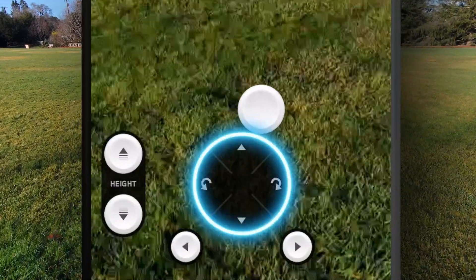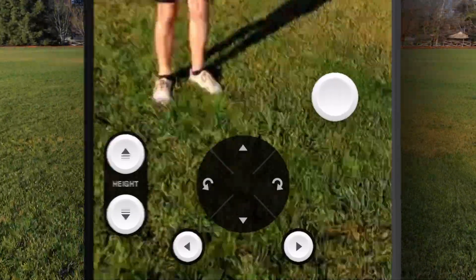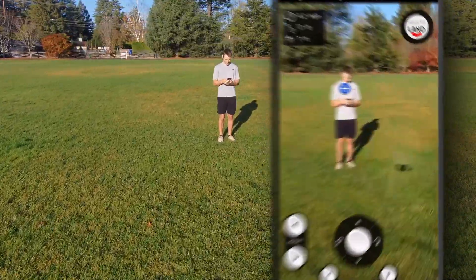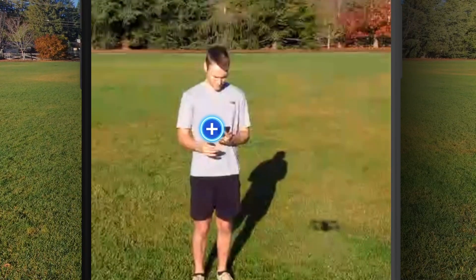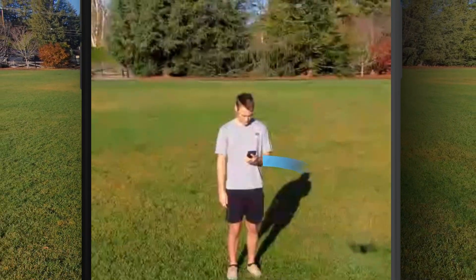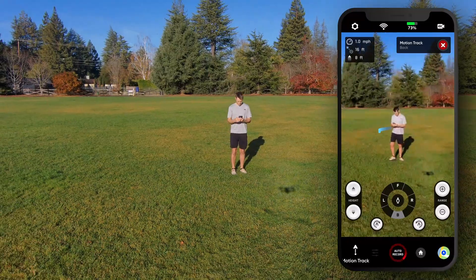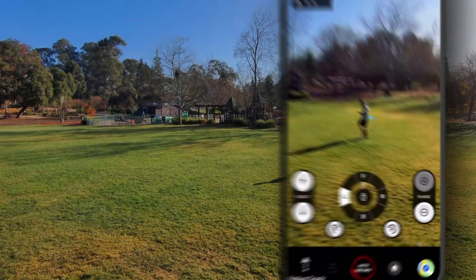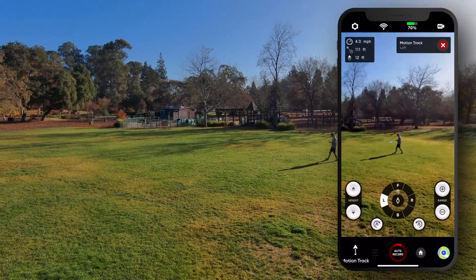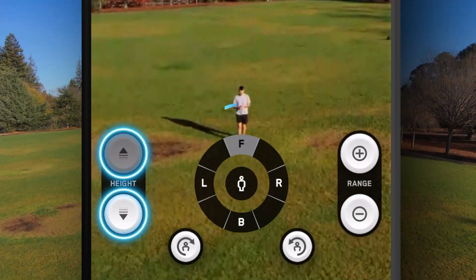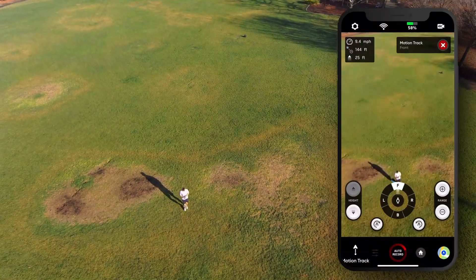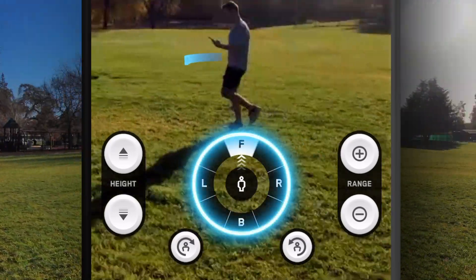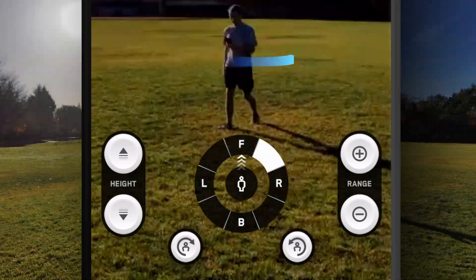You can pilot Skydio 2 by using the virtual joystick interface in the app. Or, you can begin subject tracking by tapping the blue plus button on a subject. Once tracking a subject, use the plus/minus buttons to change tracking distance, the arrow buttons to change height, and the compass icon to select a direction from which Skydio 2 tracks you.